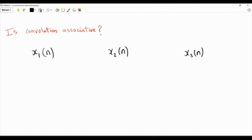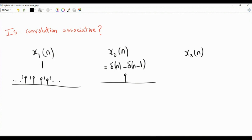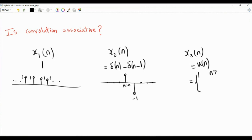x1 of n is the constant signal equal to 1, so all samples are equal to 1 at every instant of time. x2 of n is delta[n] minus delta[n-1], so at n equals 0 it is equal to 1, at n equals 1 it is equal to minus 1, and the other samples are equal to 0. x3 of n is the discrete-time Heaviside unit step function, which is 1 if n is greater than or equal to 0, and 0 if n is strictly negative.